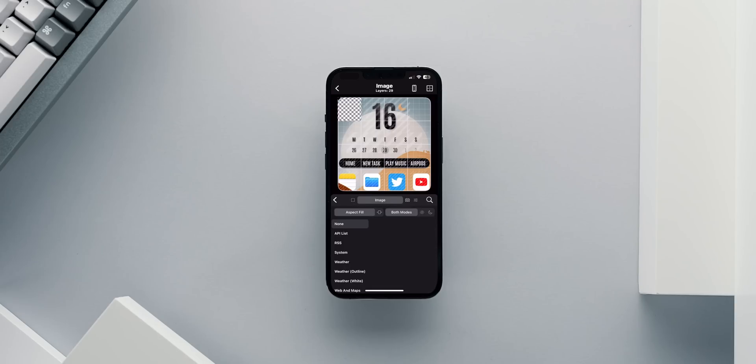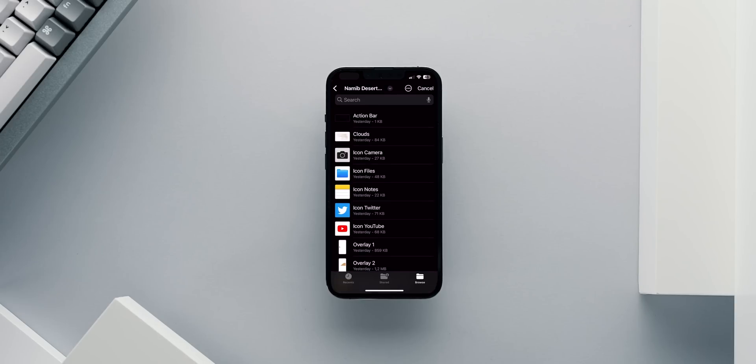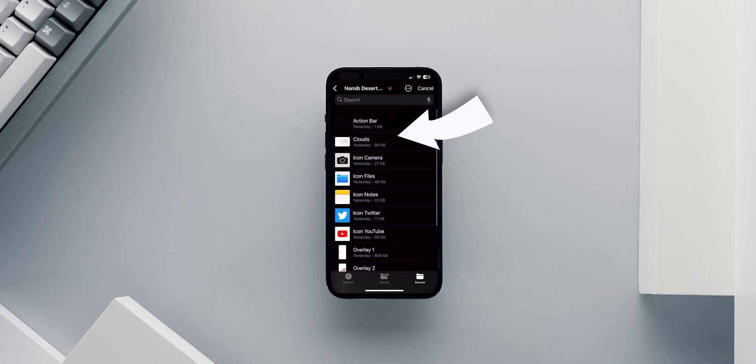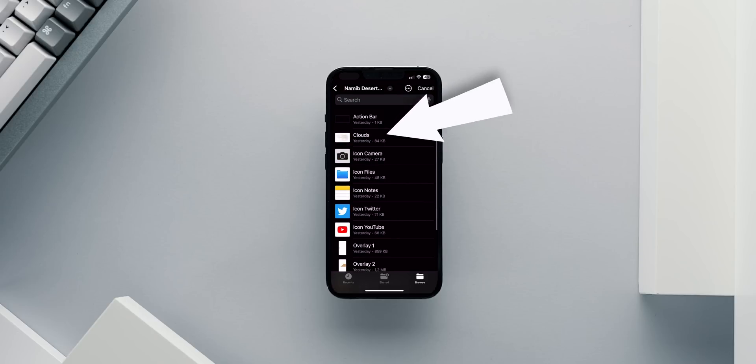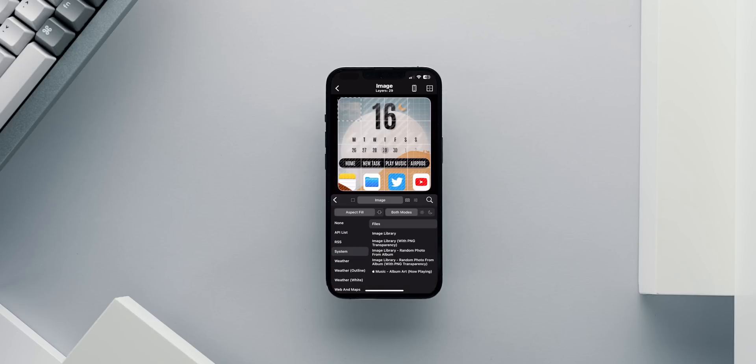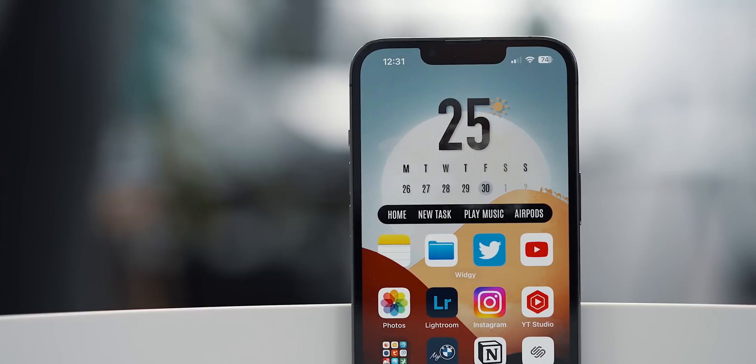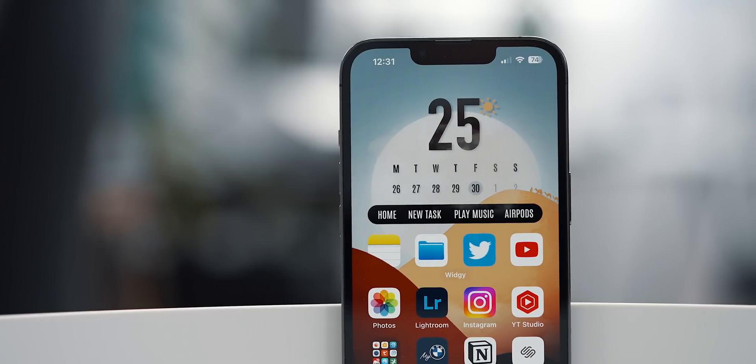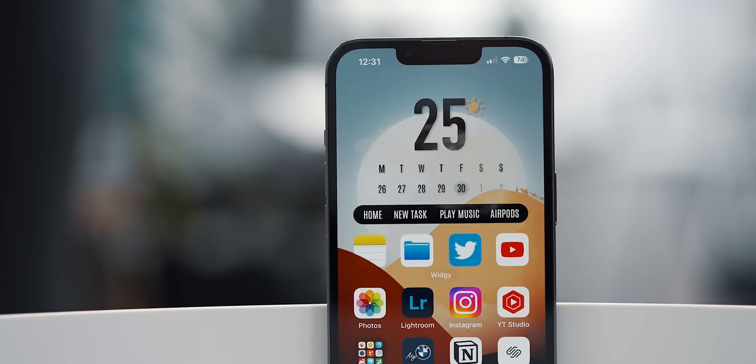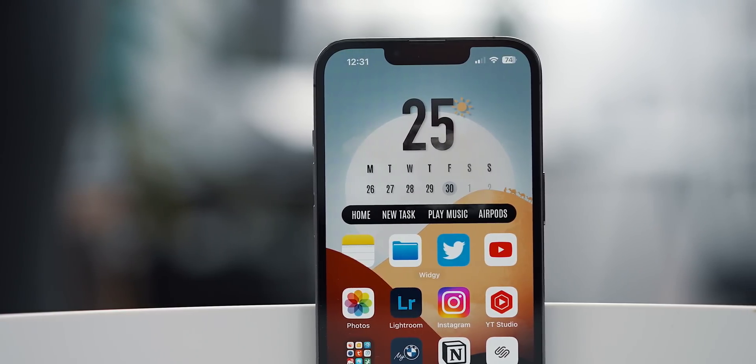To finish the widget, I will add the last overlay, an image of clouds that I drew. Add this image layer and resize it and position it to your liking. It should be on the very top of all the layers. In my case, I stretch it pretty much across the entire widget. And with that, the widget is ready and I think it looks fantastic.